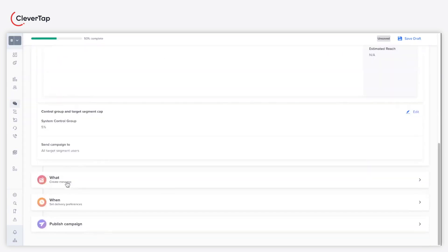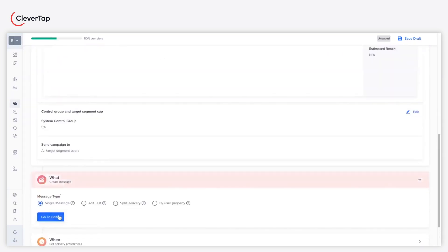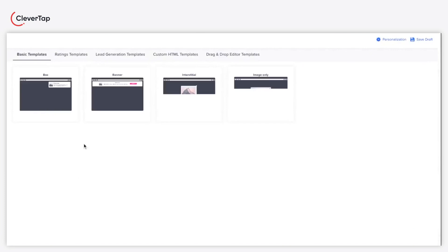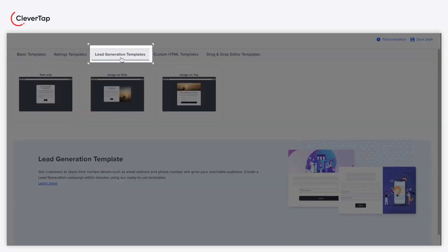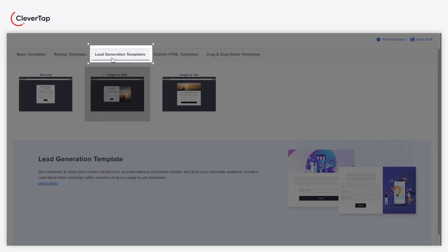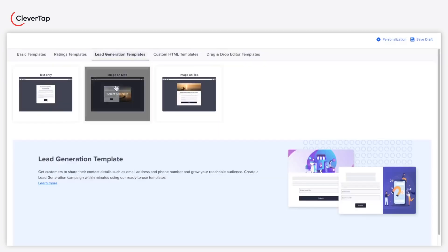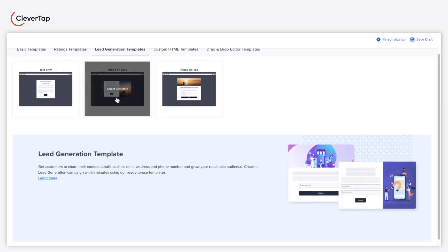Under the what section, select message type as single message. Select the lead generation templates tab and select the template of your choice. Let's take the image on side template for this example.